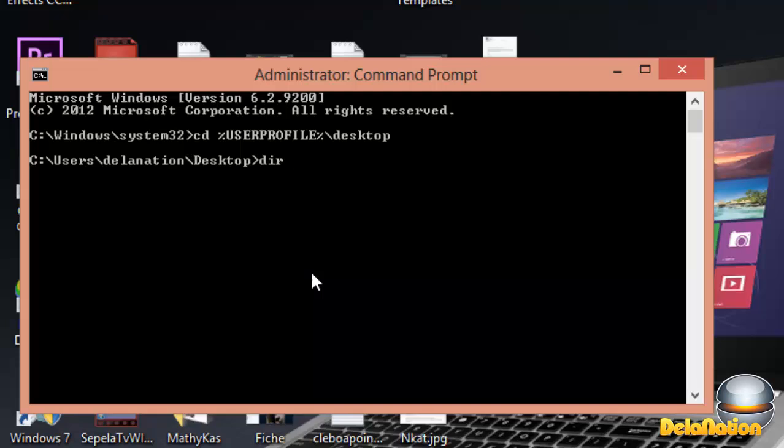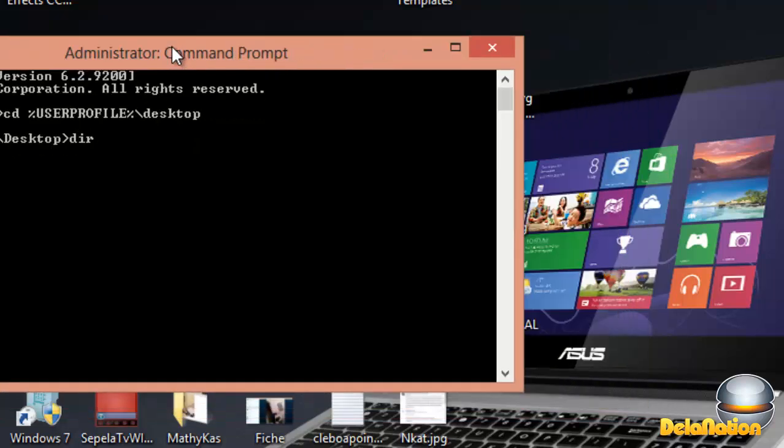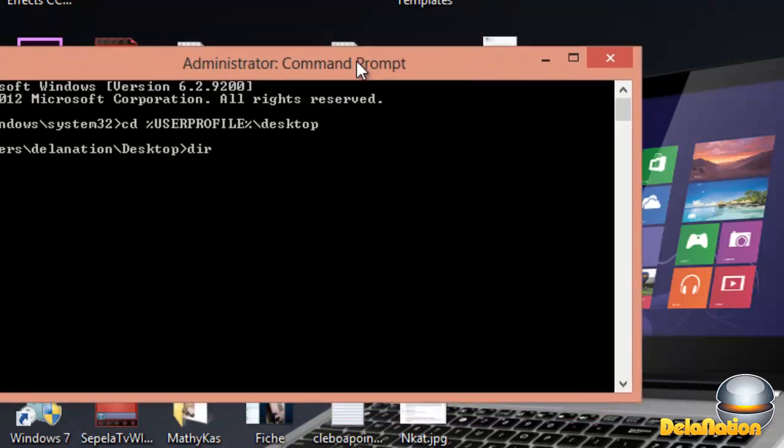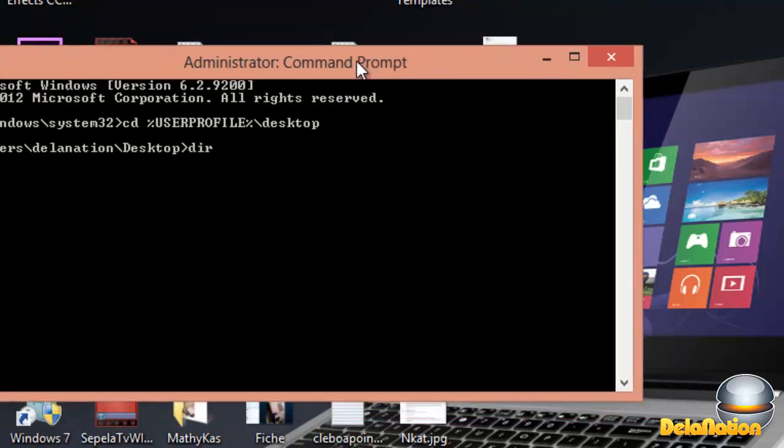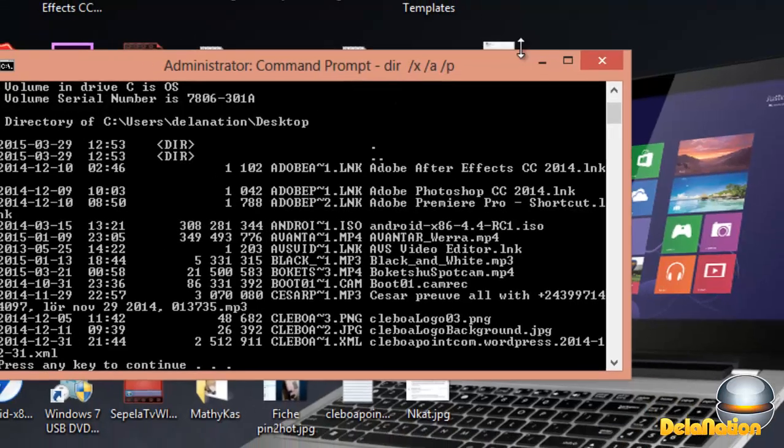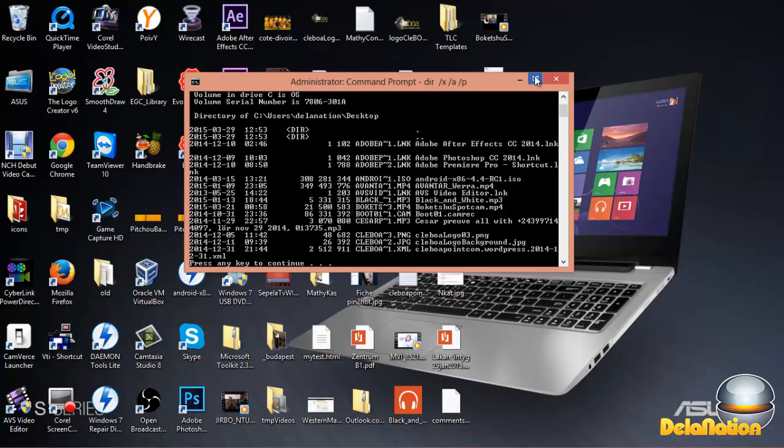We want to see the files that we have on our desktop before we delete the file giving us a problem. What we're going to do here is type forward slash X, forward slash A, and then forward slash P.